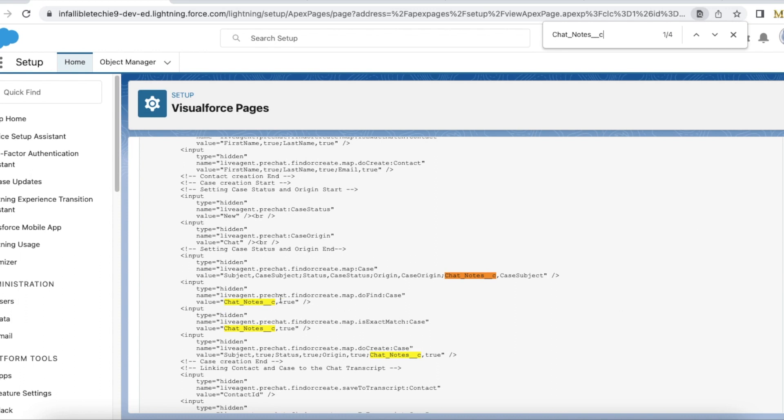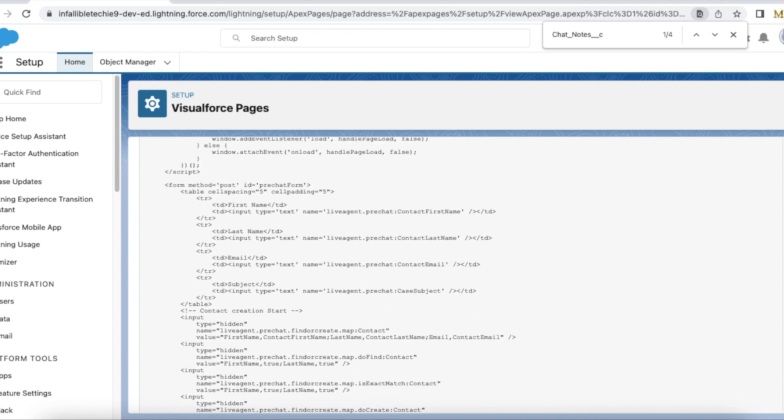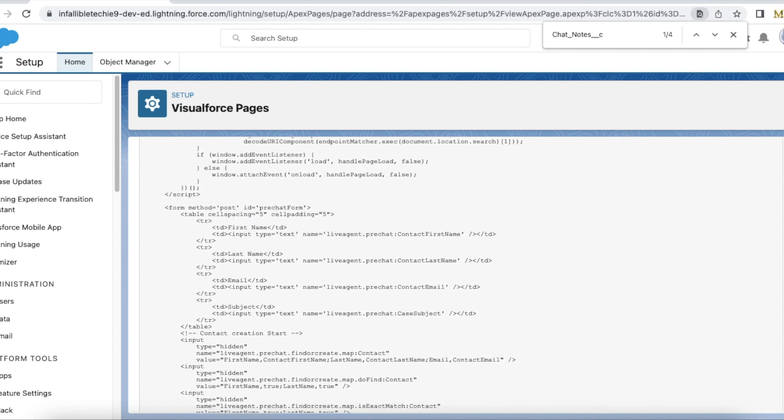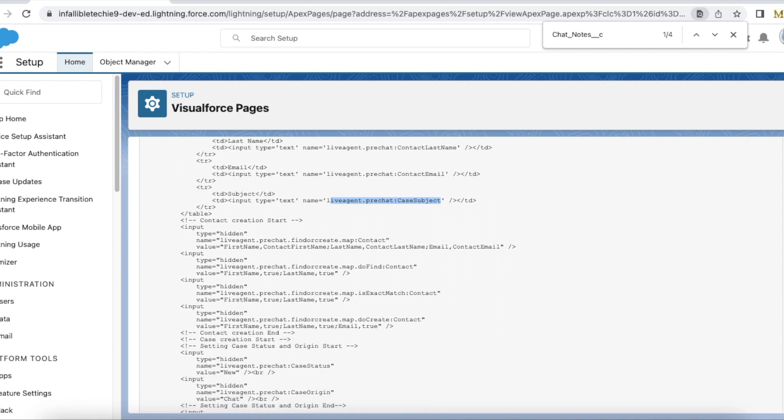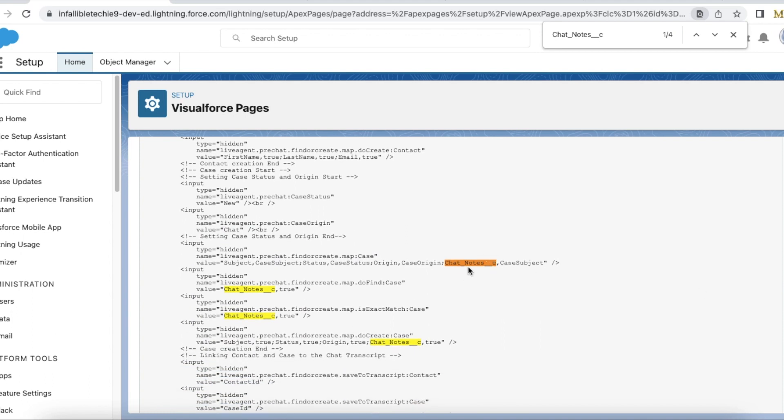In my pre-chat Visualforce page, first I am mapping the chat notes with the case subject. Here case subject is a text input field, and then I'm using case subject for mapping it.